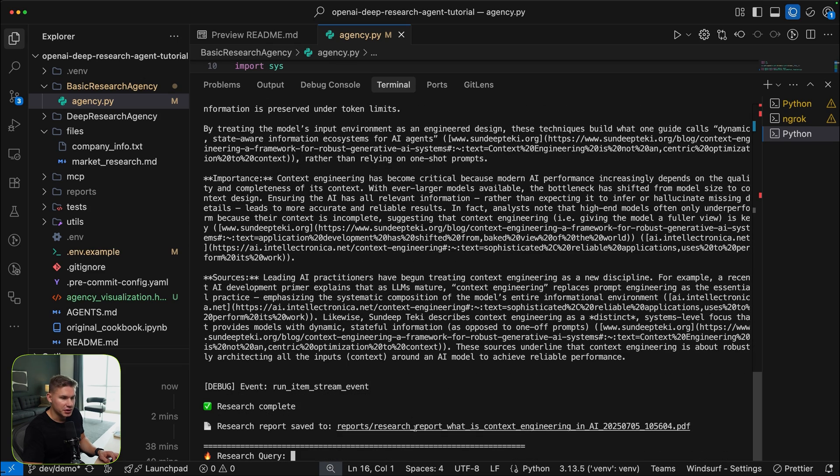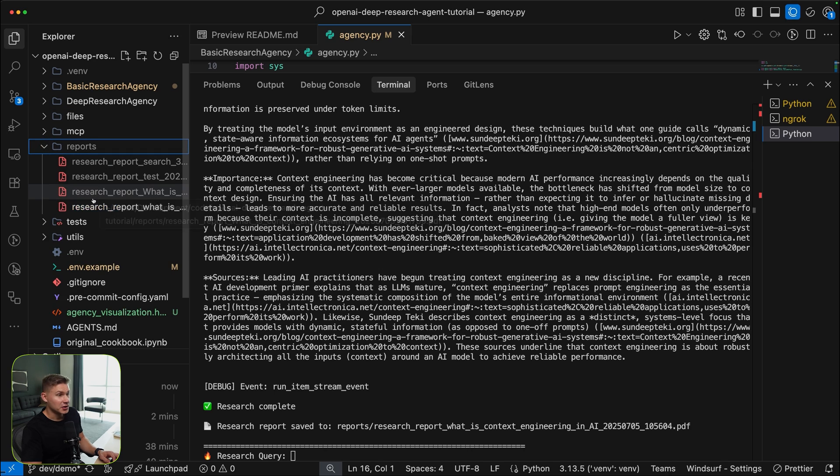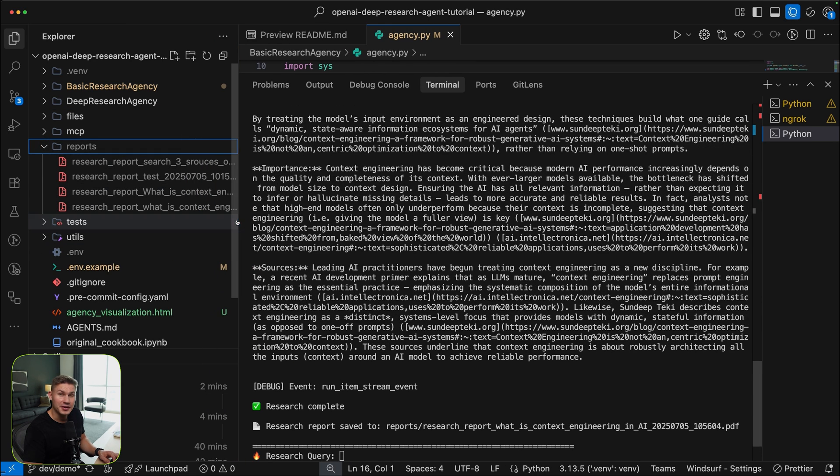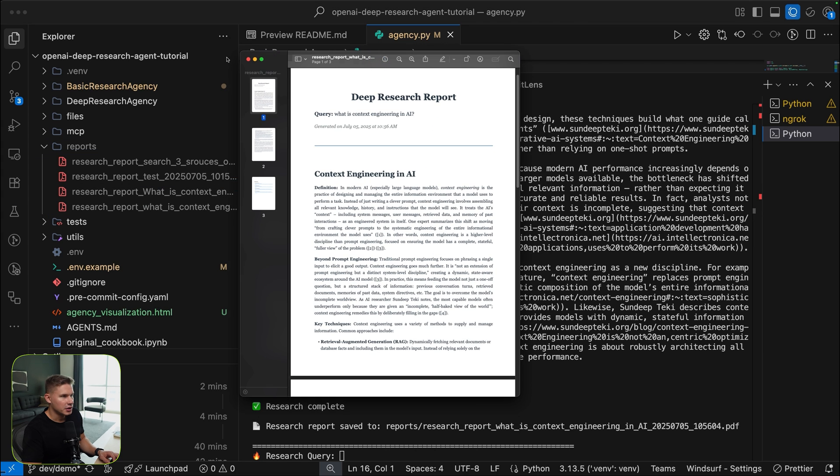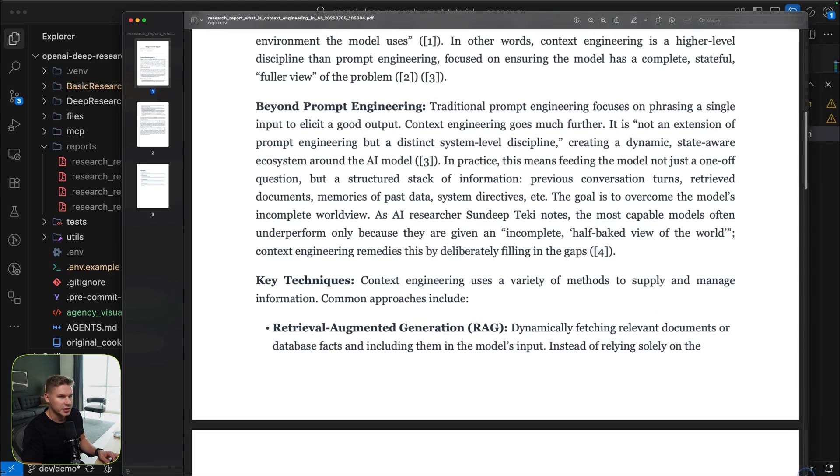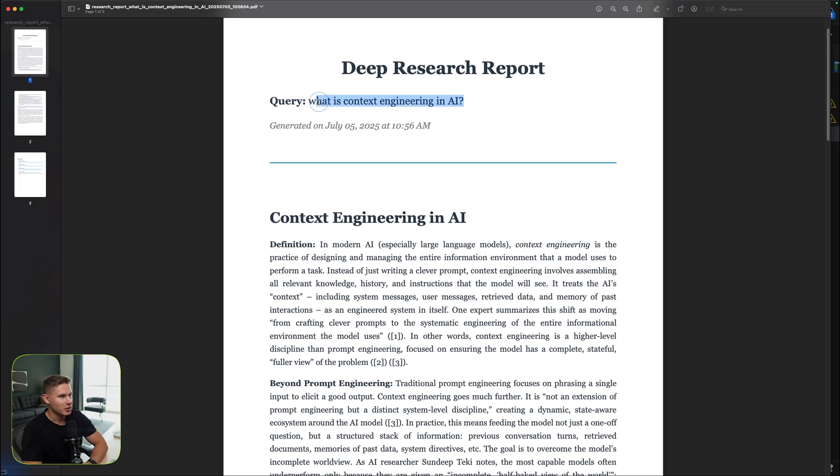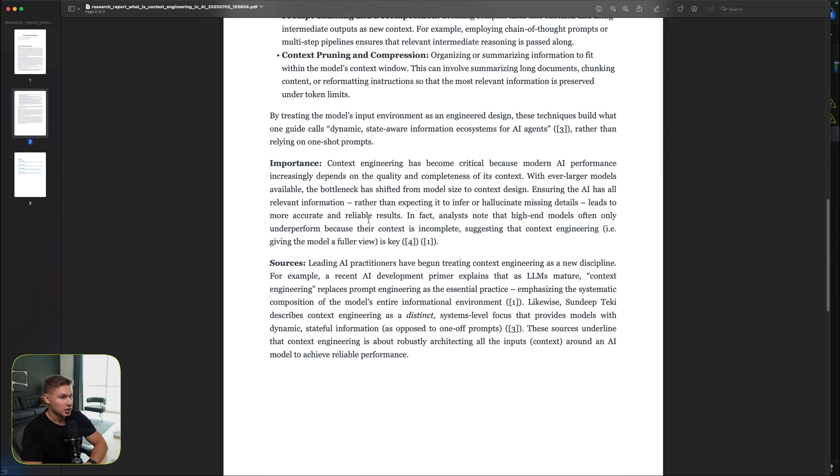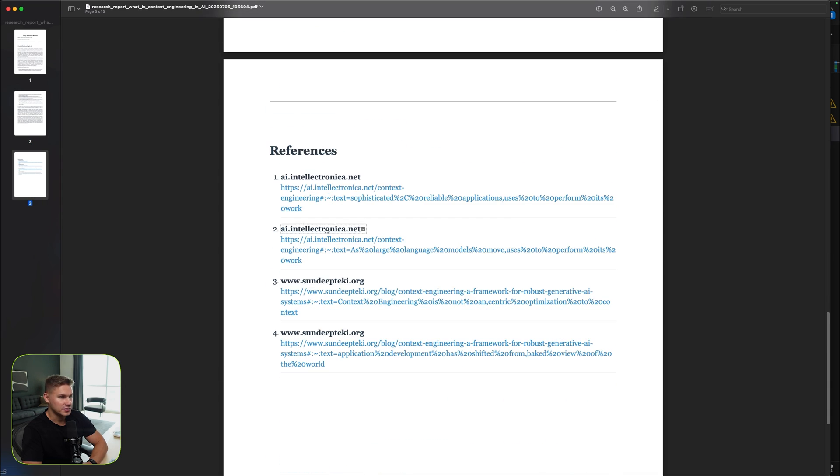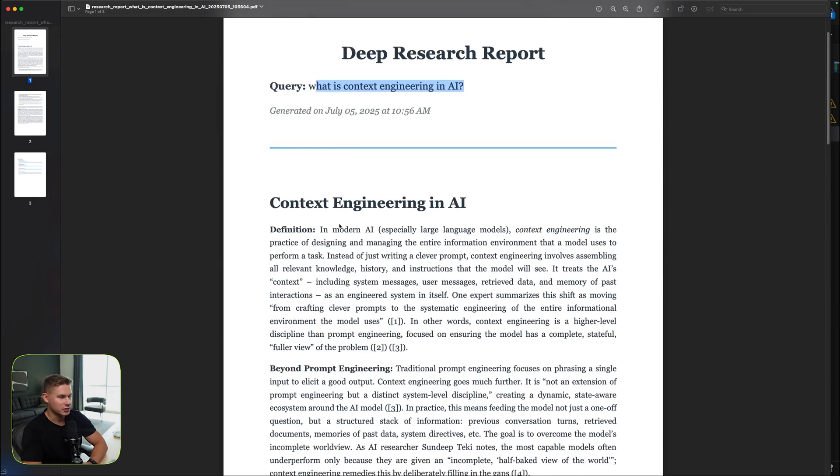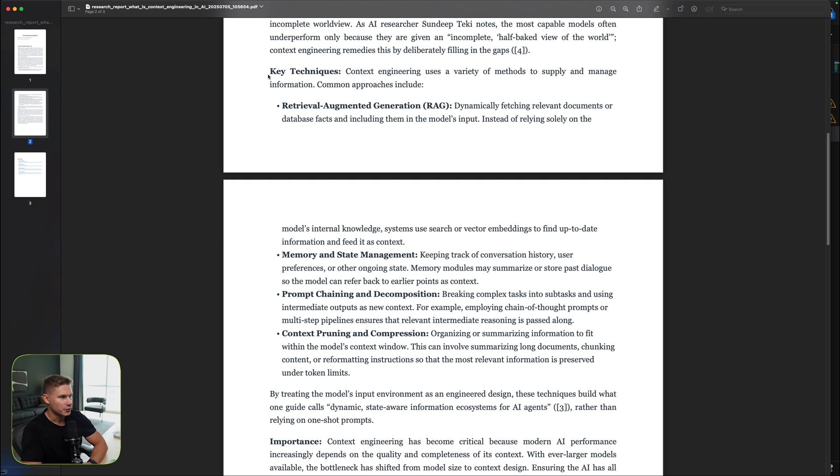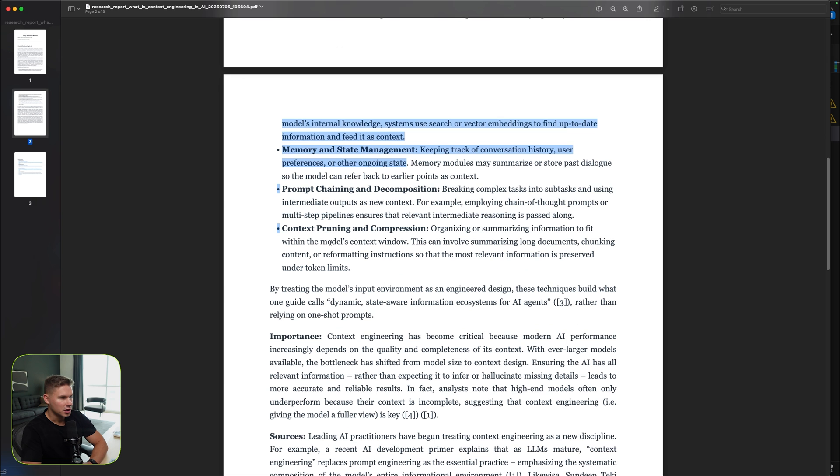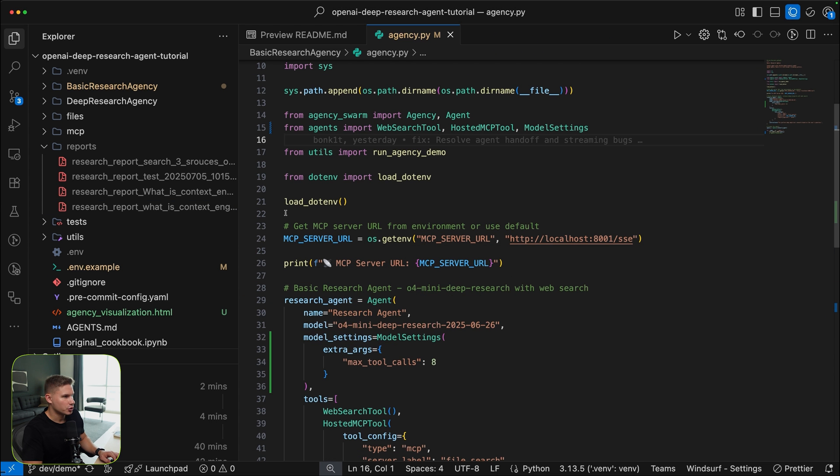And now around three minutes later, as you can see, it starts to generate the report itself. After the report is generated, it saves it into the reports directory. This repo actually also saves all of your reports in PDF format so you can easily share it with others. Let's open this report. As you can see, this is what it looks like. Amazing, right? The report is super well formatted. We have the query on top, then we have all of the formatting in place using markdown and all of the references on the bottom. So this is amazing. I mean, this is already super valuable. I'm actually really curious to read it. And it has all of the key techniques as well, like RAG, memory, prompt chaining, and context pruning.